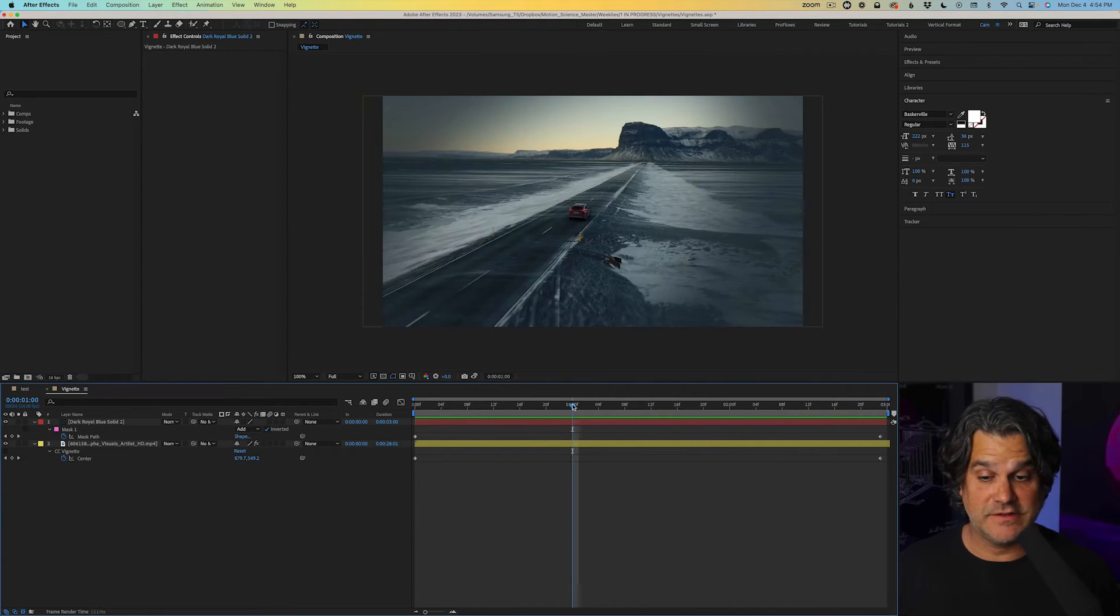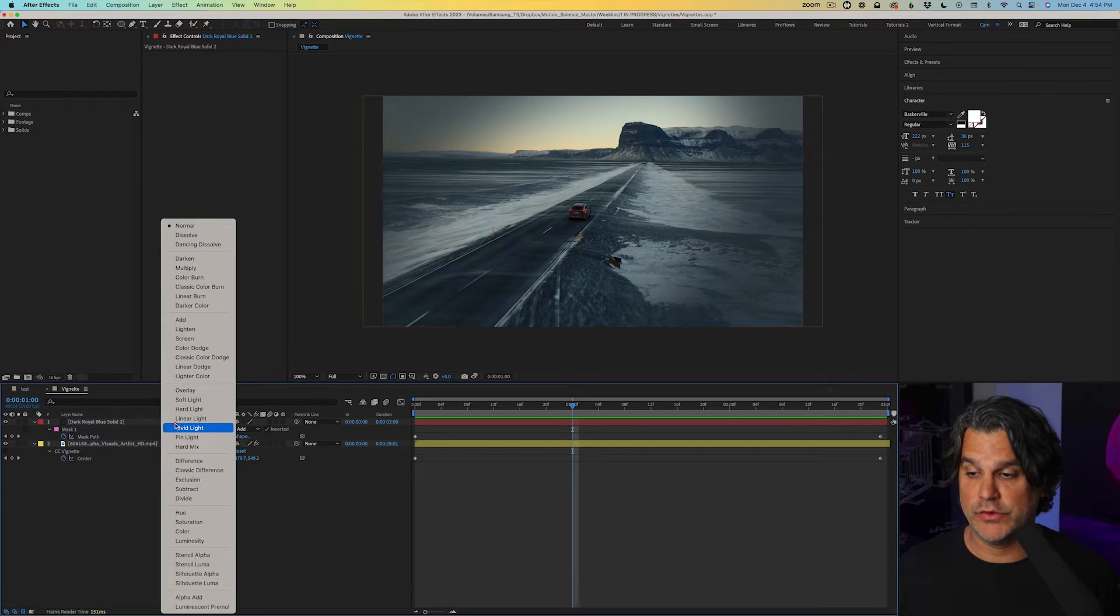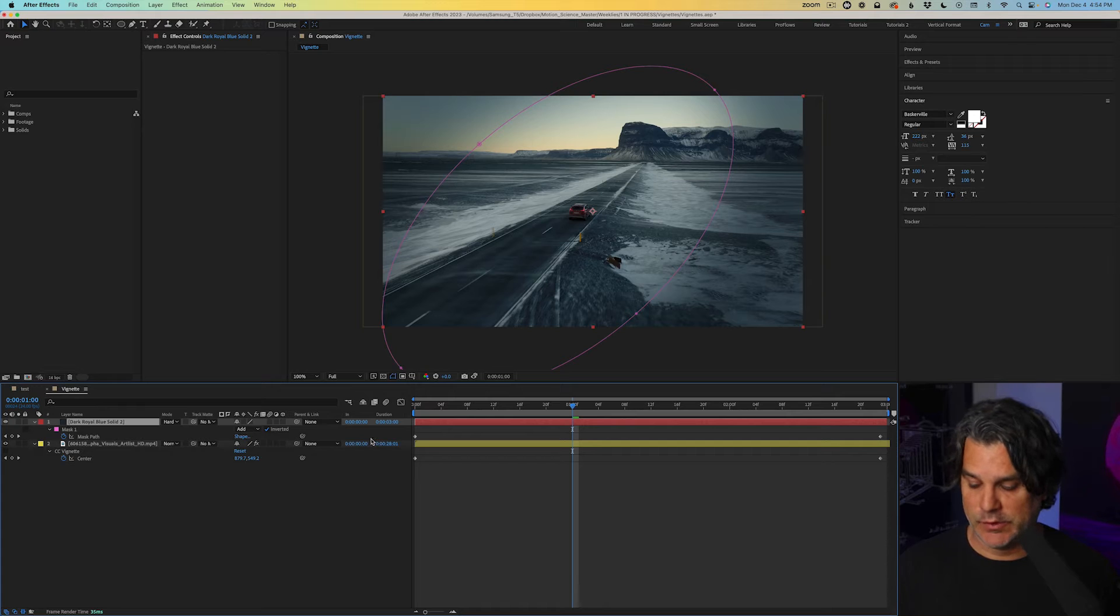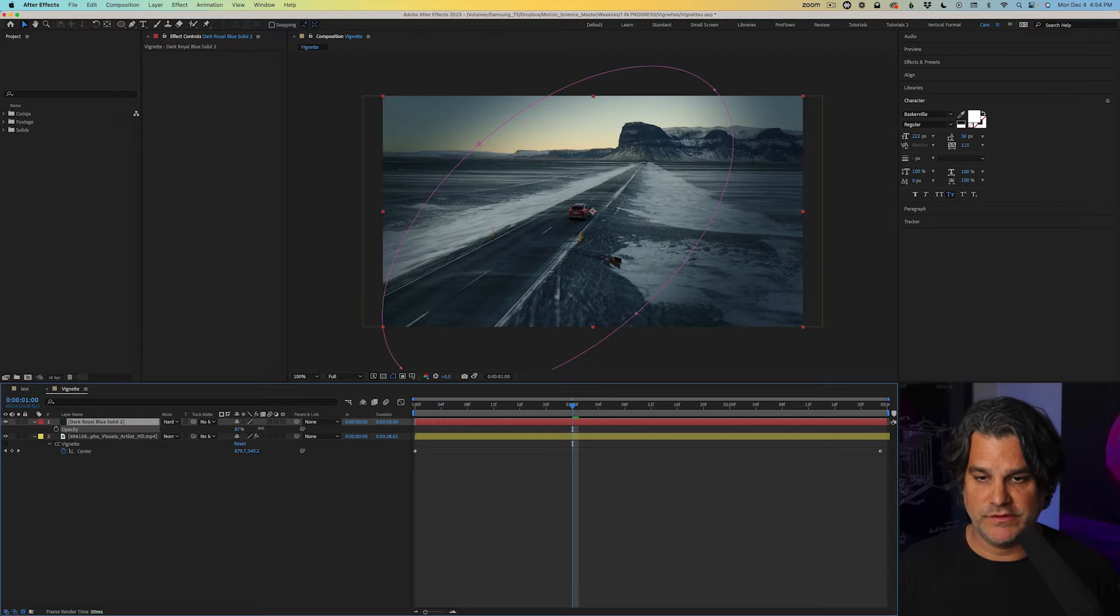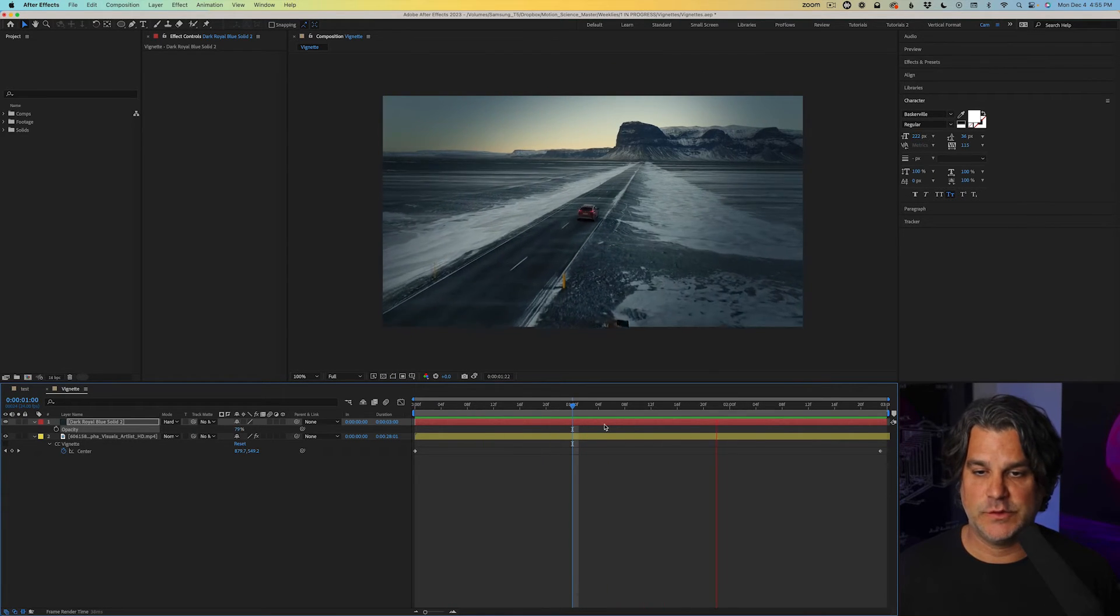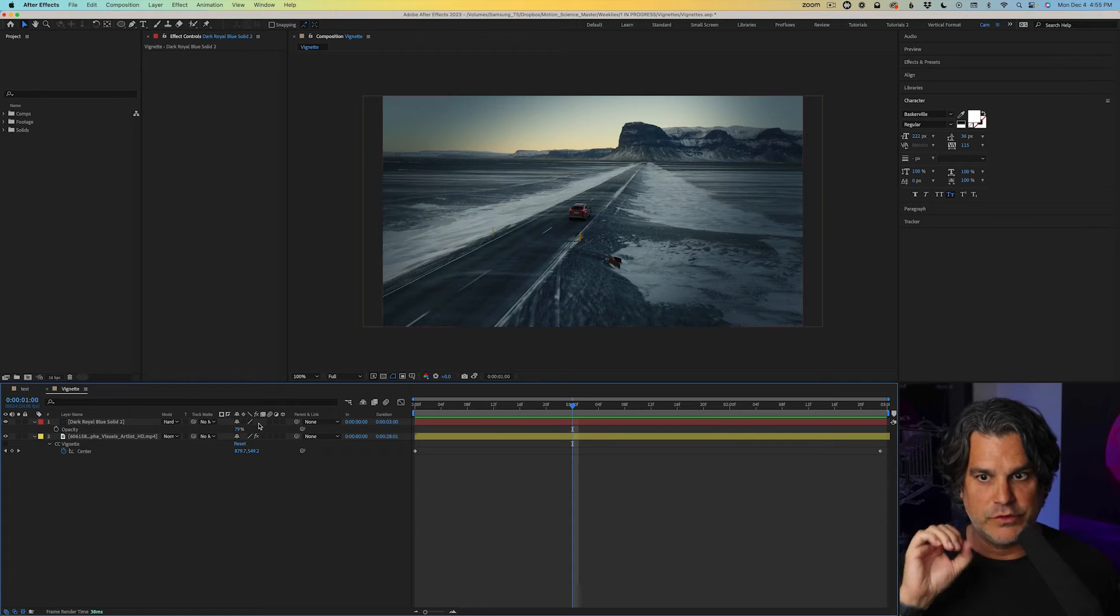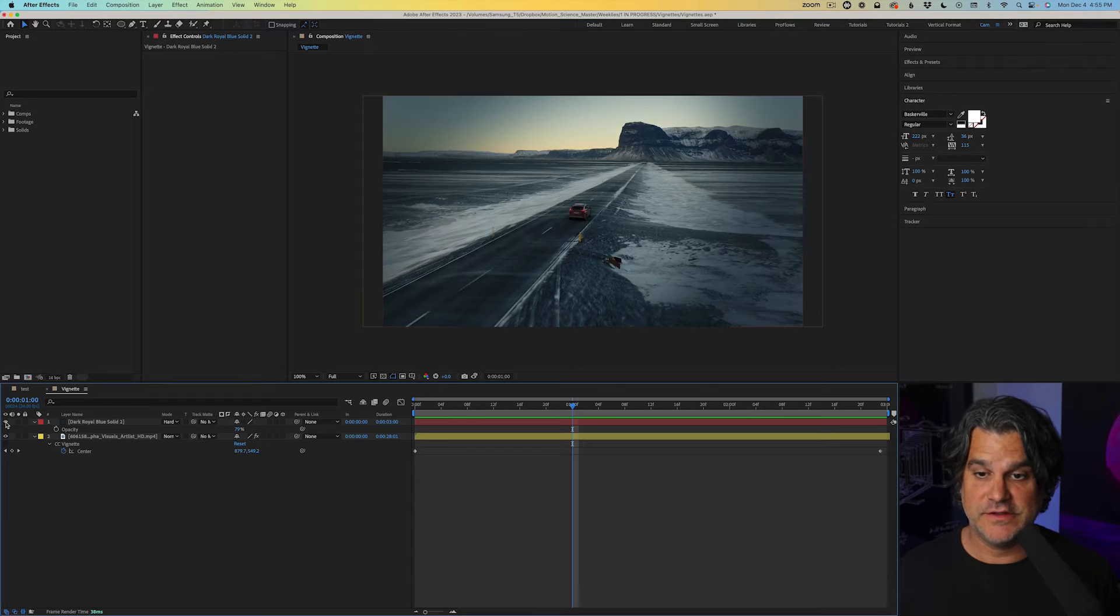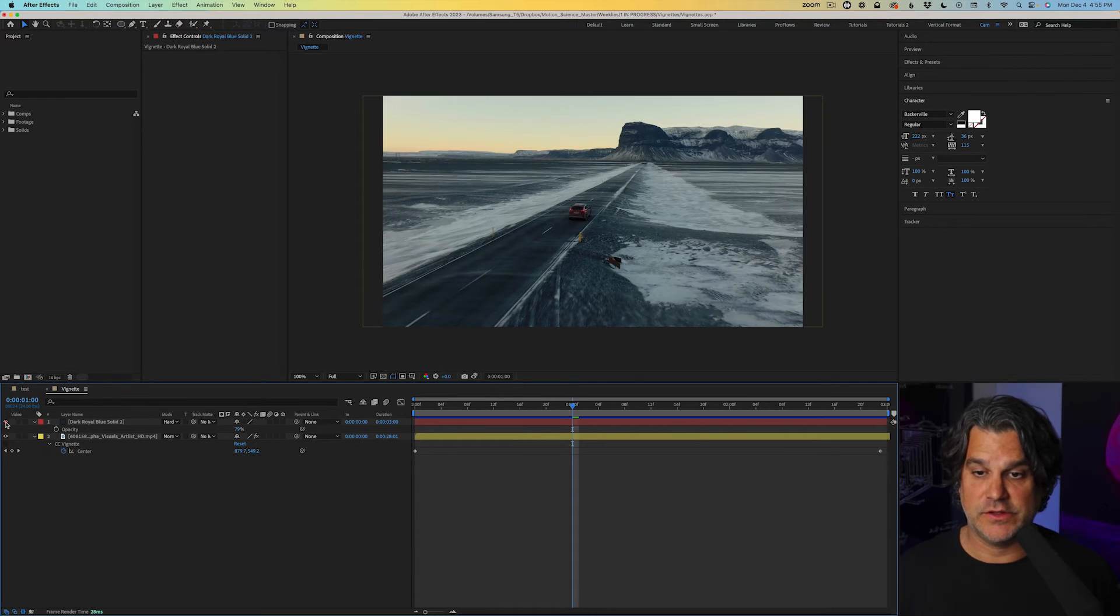I can take this a step further by changing the transfer mode from normal to something like hard light and we can adjust the transparency again. I can crank it up, I can crank it down. And what this is doing is creating more contrasts on the sides as we can see here. So again, it's not something that's really in your face, that's a big noticeable change. But if I turn it off, you can see there how we're bringing the attention into the screen.